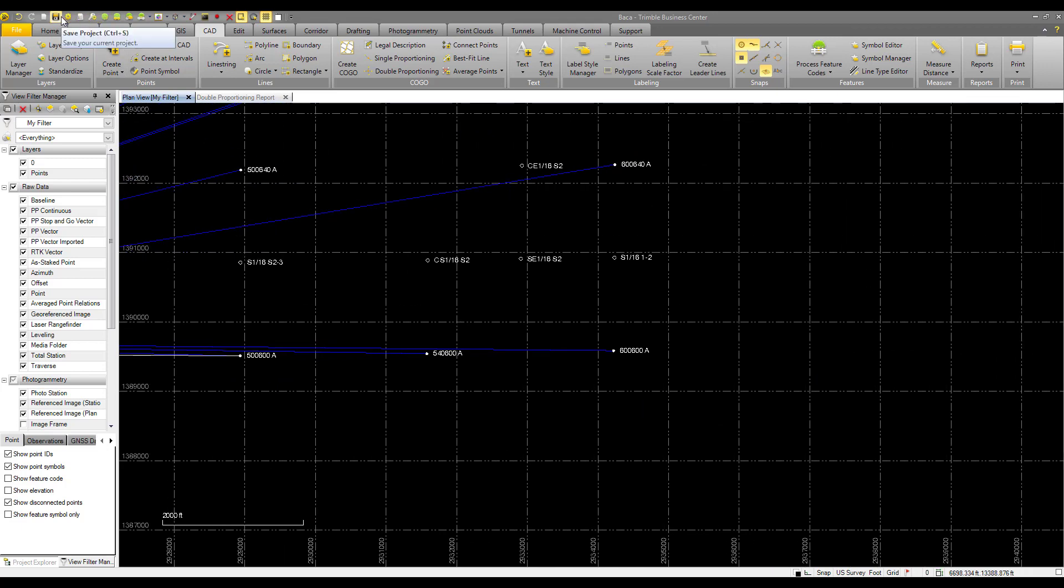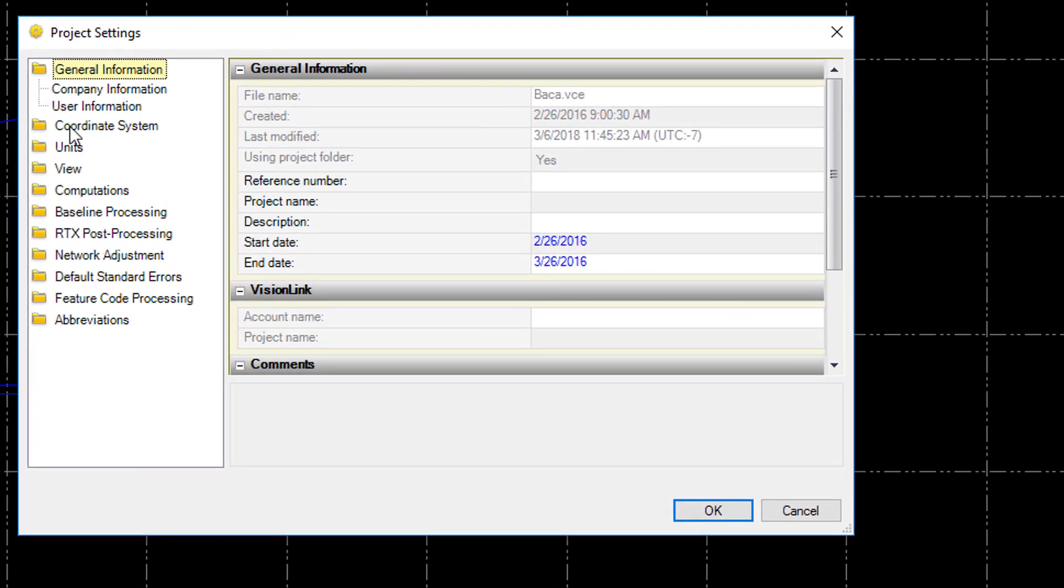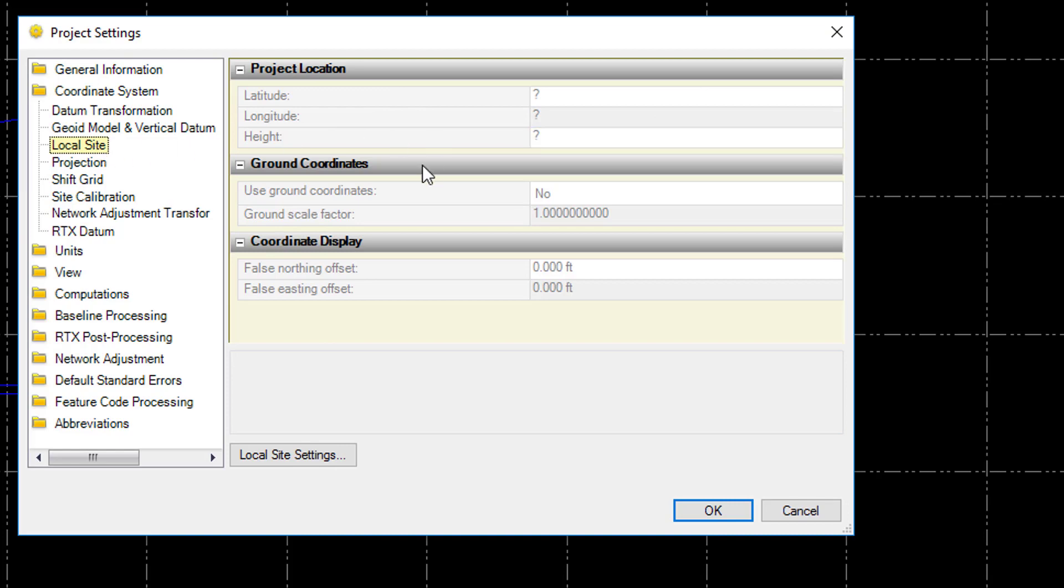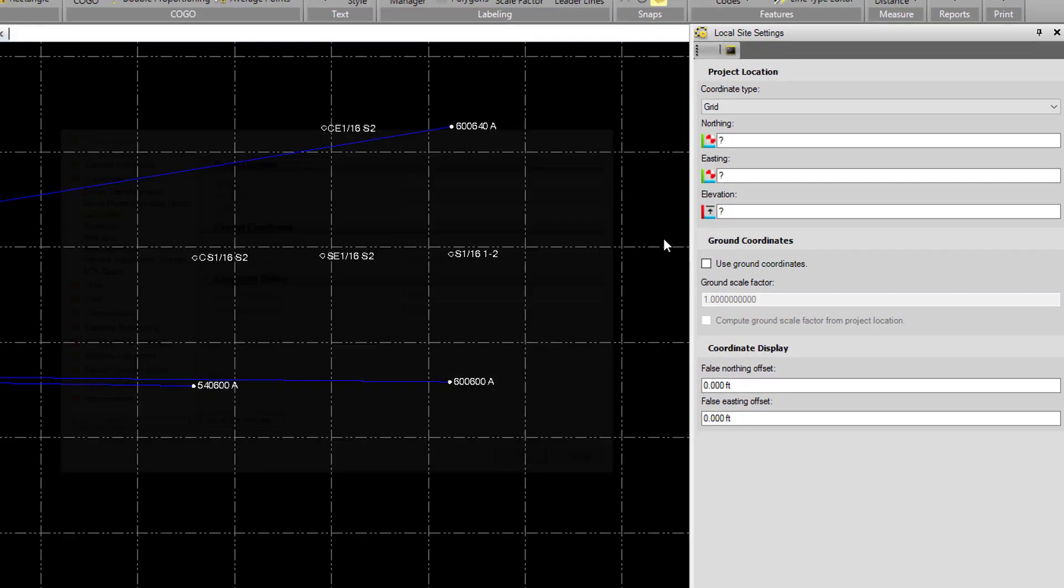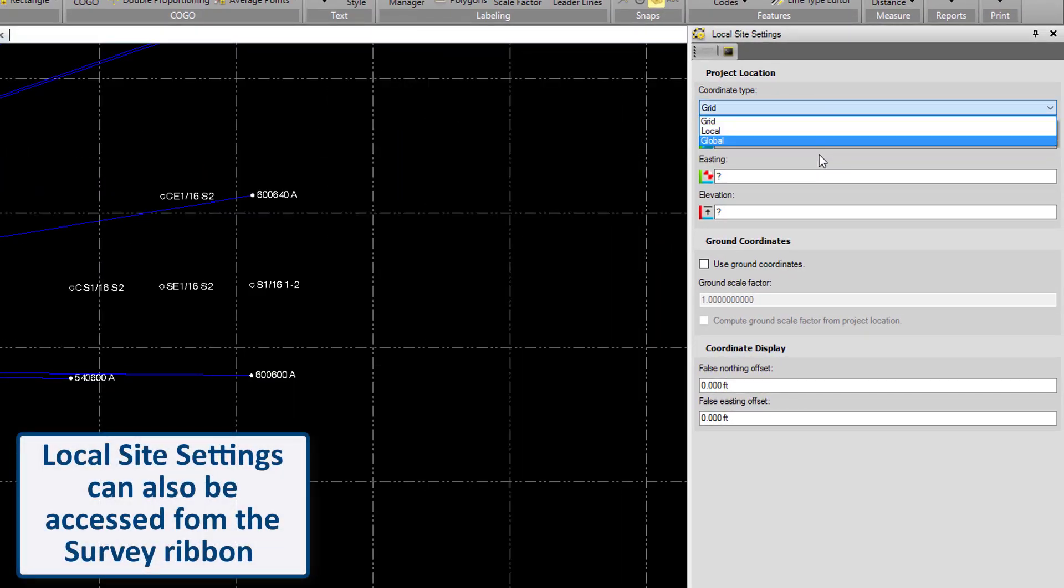The first thing to do to get your scale factor set up is in the project settings, under coordinate system, local site, down here for local site settings, we can specify our coordinate type.